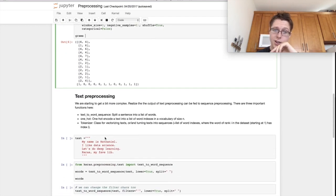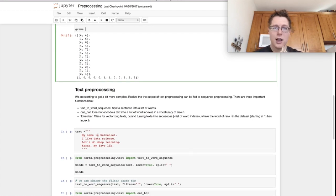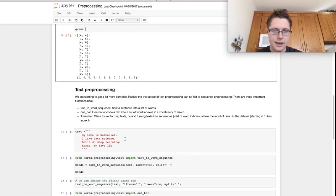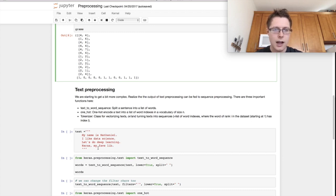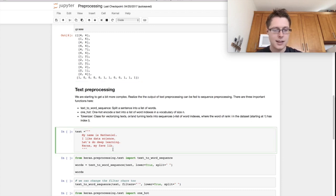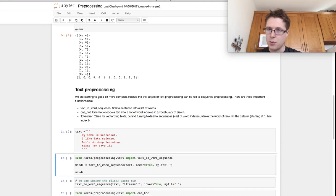So for example, my text is, my name is Nathaniel. I like data science. Let's do deep learning and Keras, my fav lib. So that's the text we're going to be preprocessing.